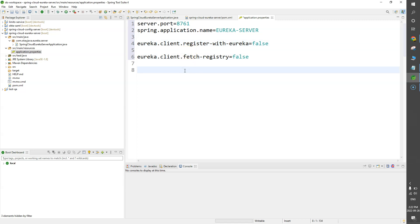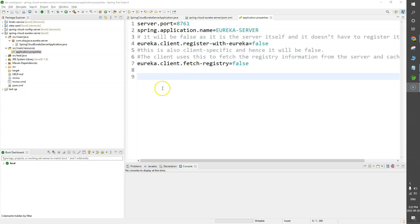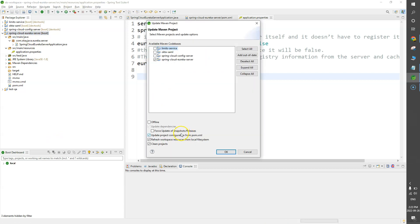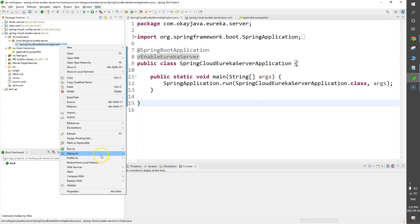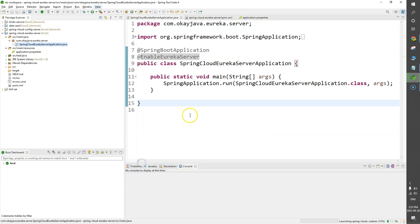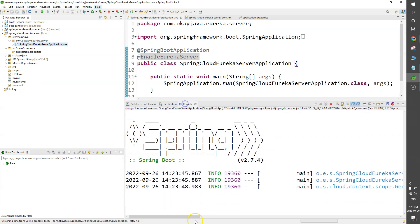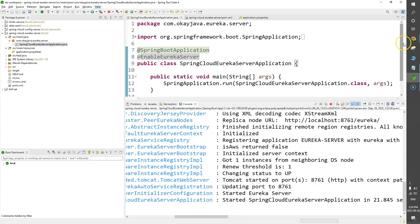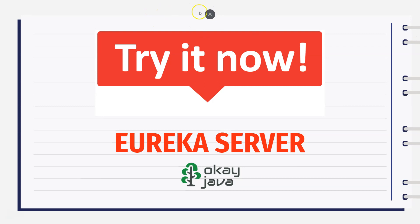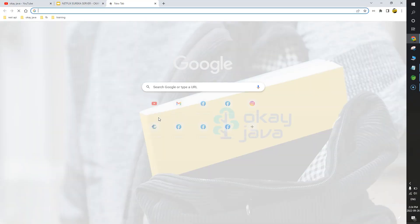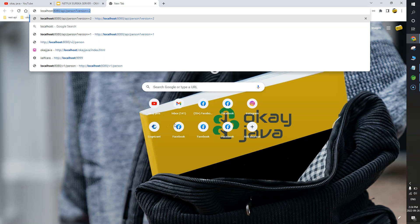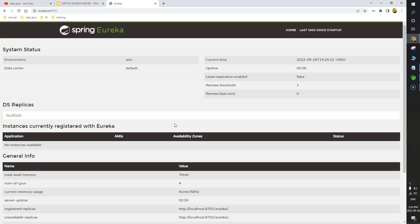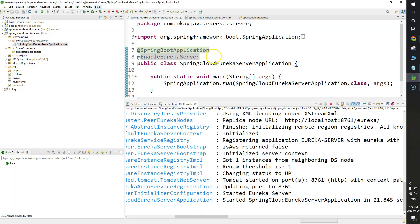Let me save and update the project, then start our application. We'll look at the console — here you can see port number 8761 and the application has started. Let's go to the browser and verify: localhost:8761 is the default port number for the Eureka Server. Our server is up and running.